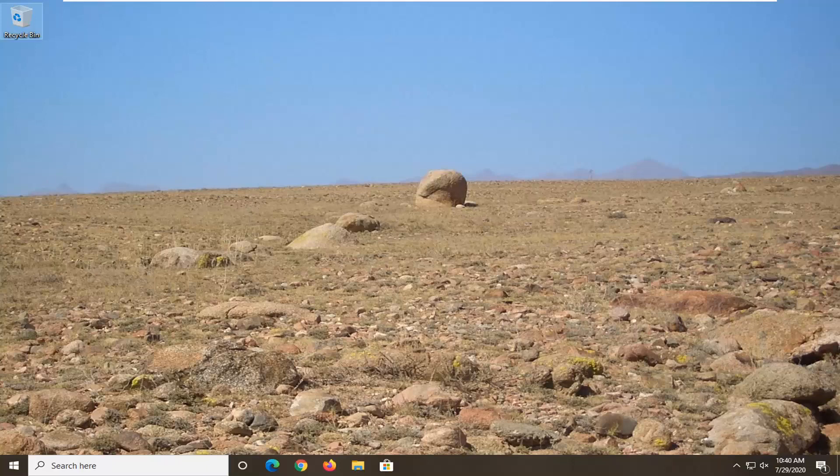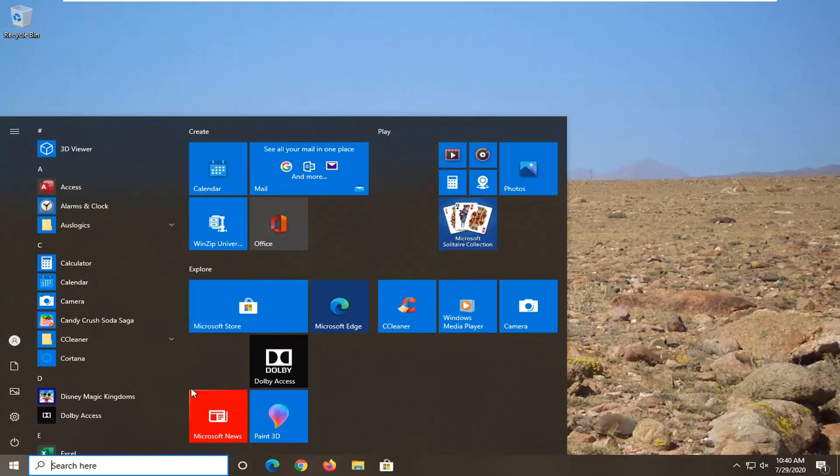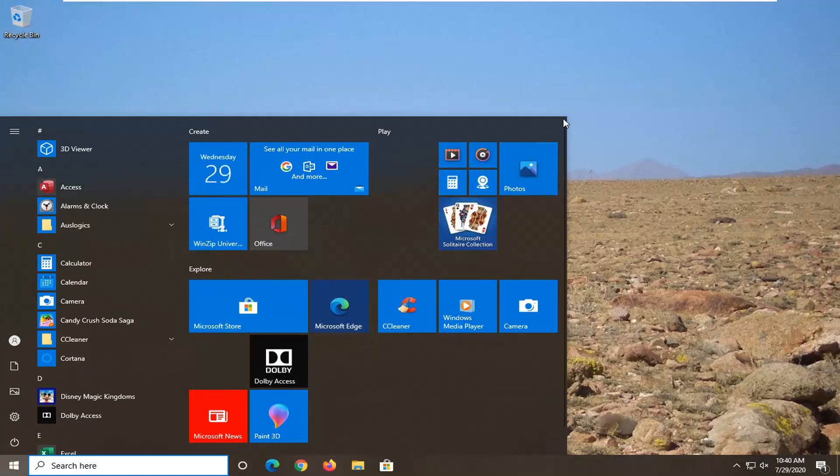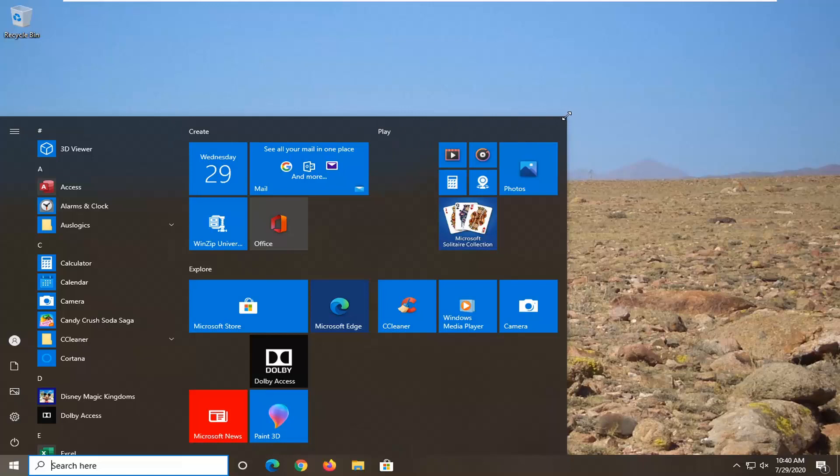We're going to start by adjusting the Start menu size. All you have to do is open up the Start menu first with just one click, and then use your mouse cursor and go up to the top corners of the Start menu screen. If you drag along the top, you'll notice there is an up and down arrow, and if you go up to the corner edge, you'll notice it's a diagonal arrow.